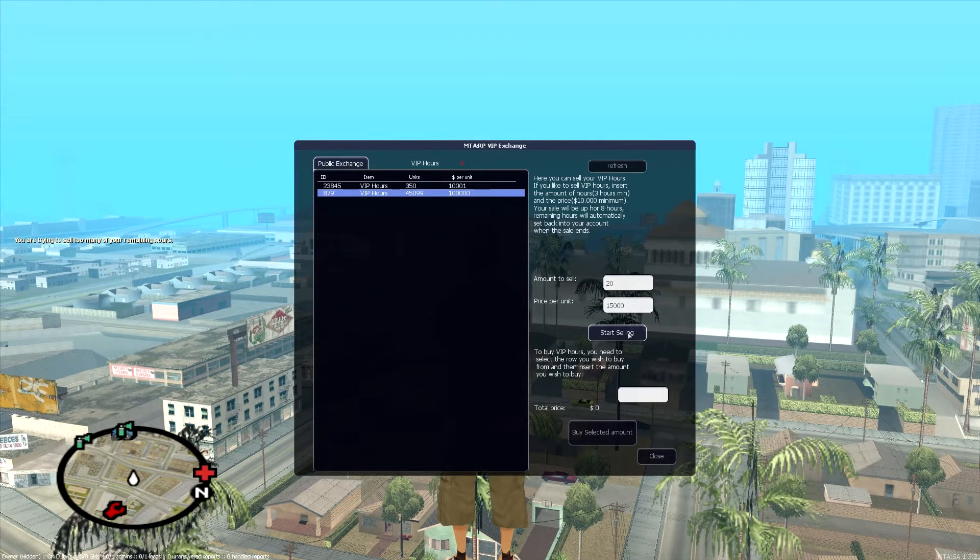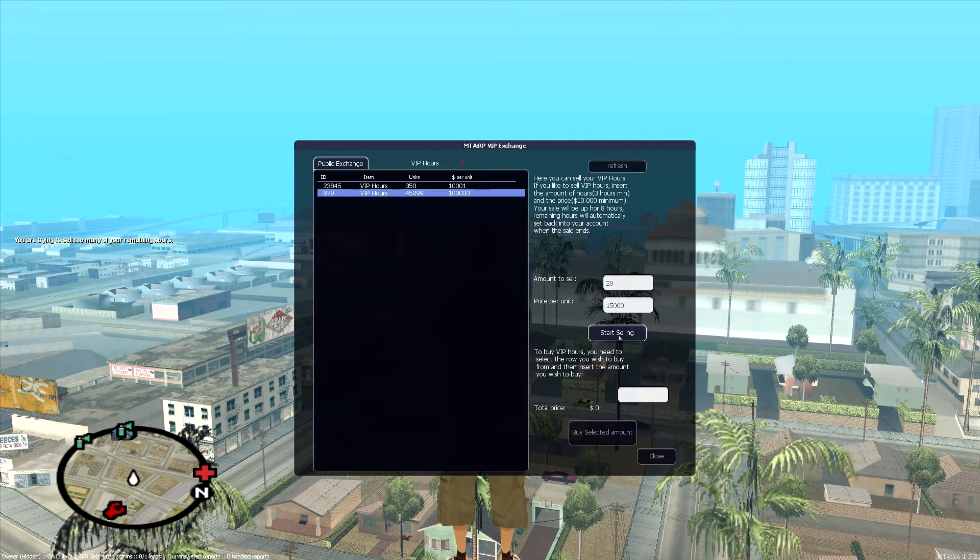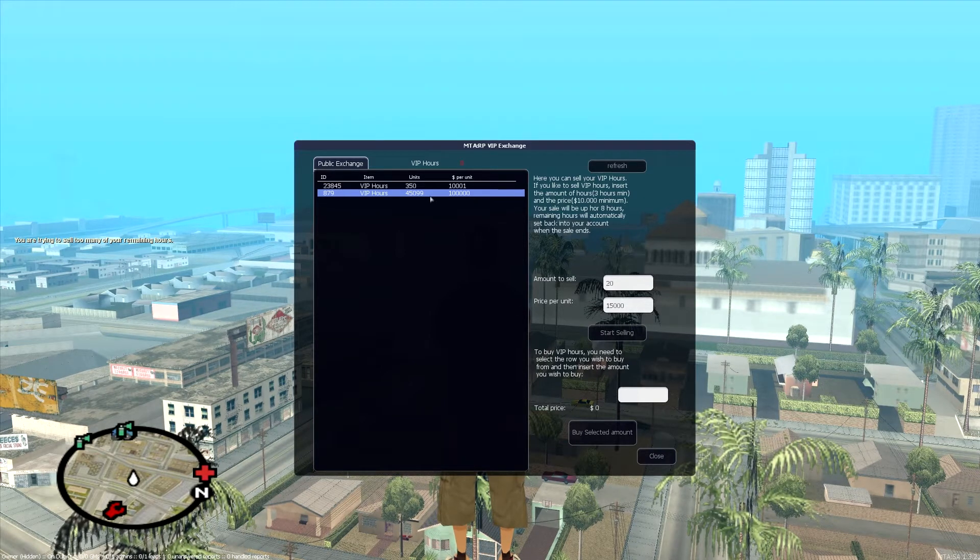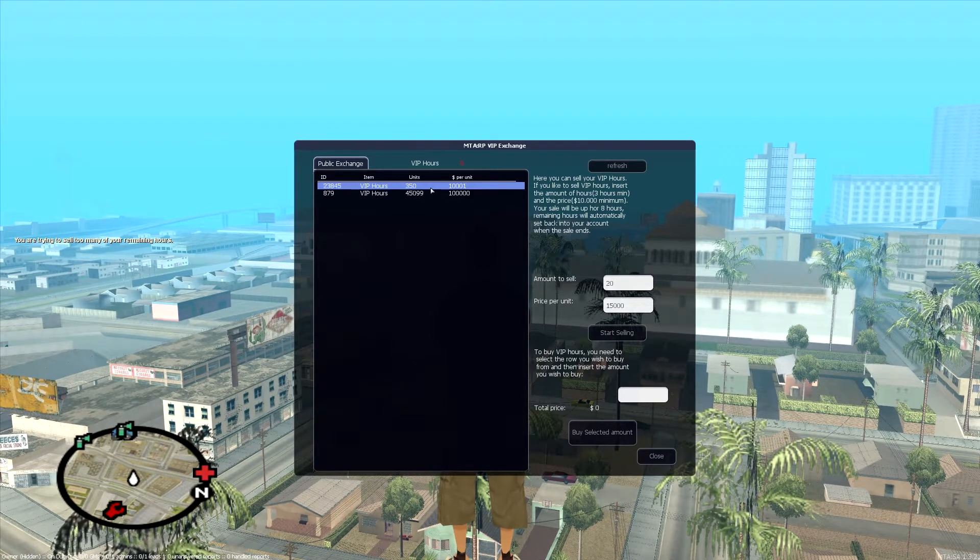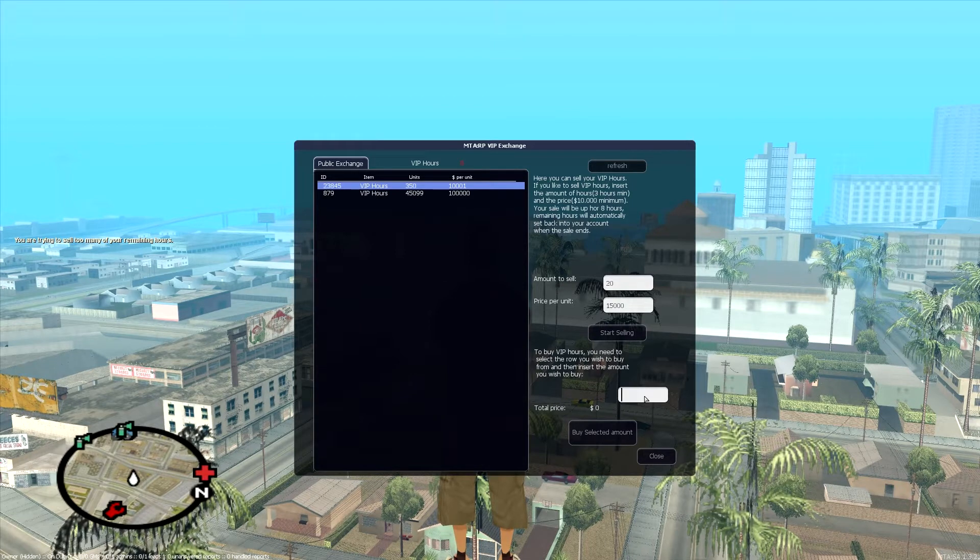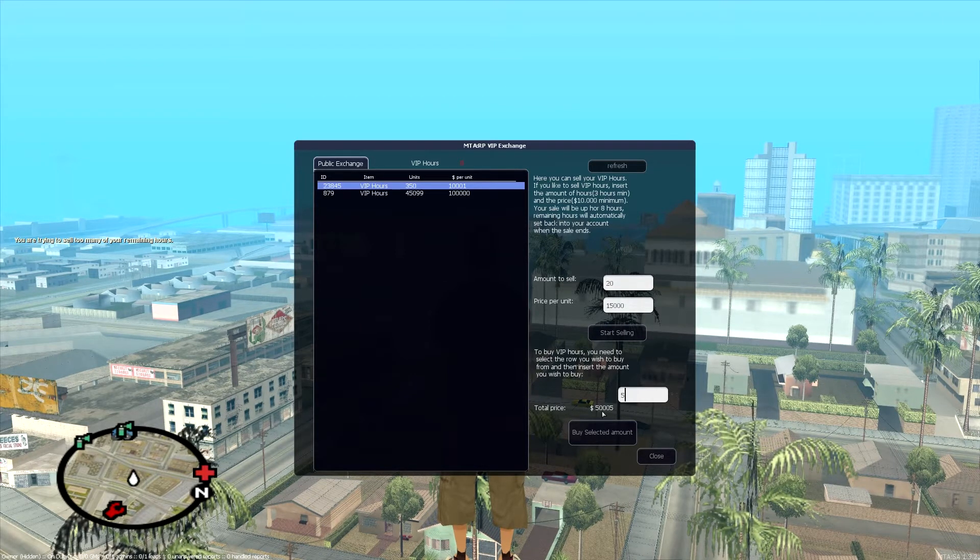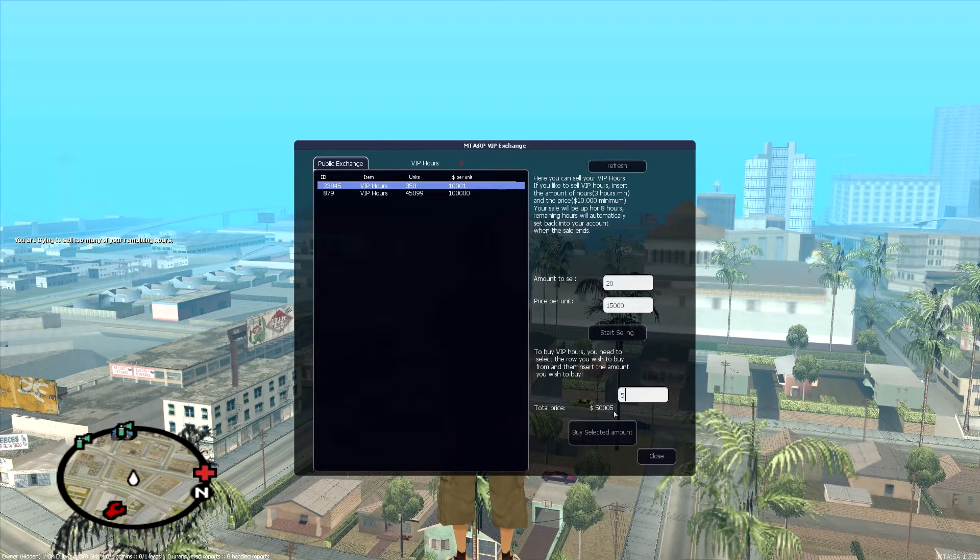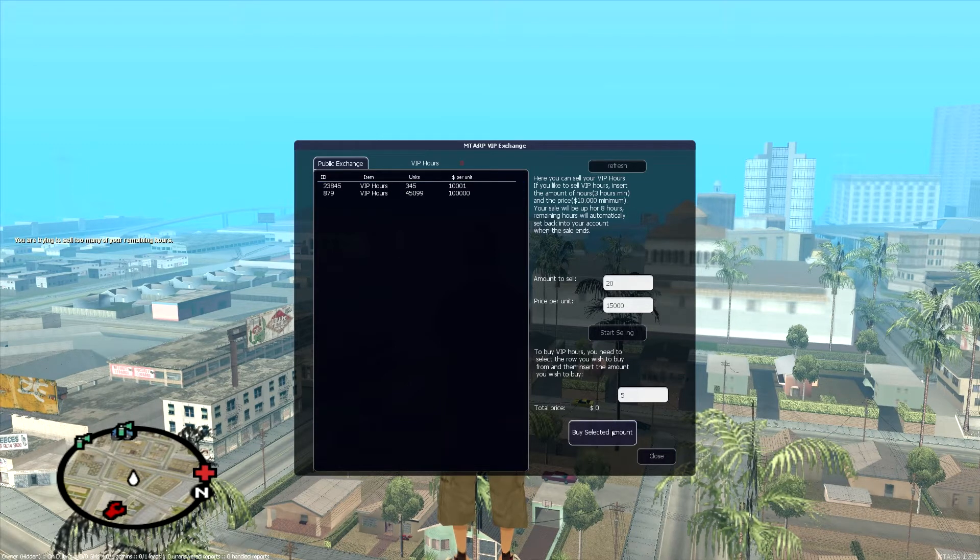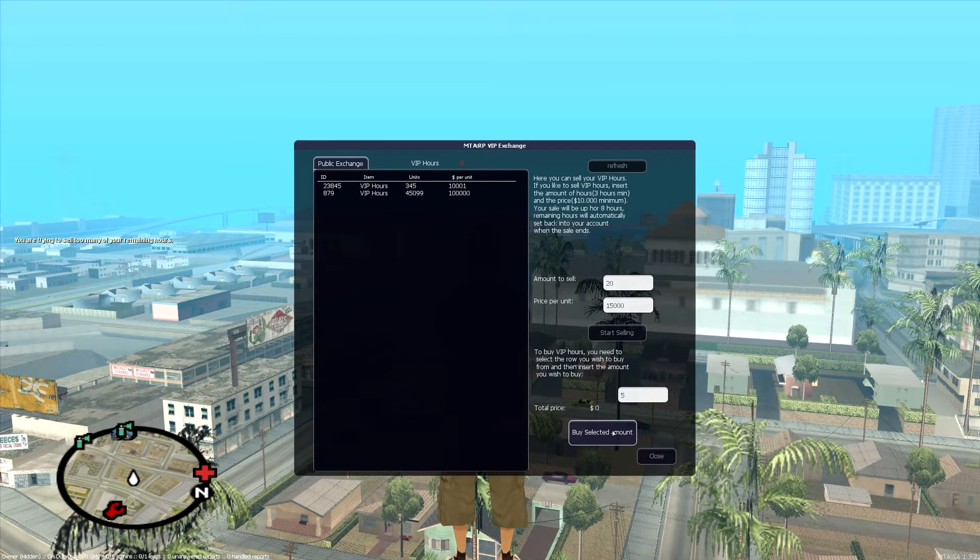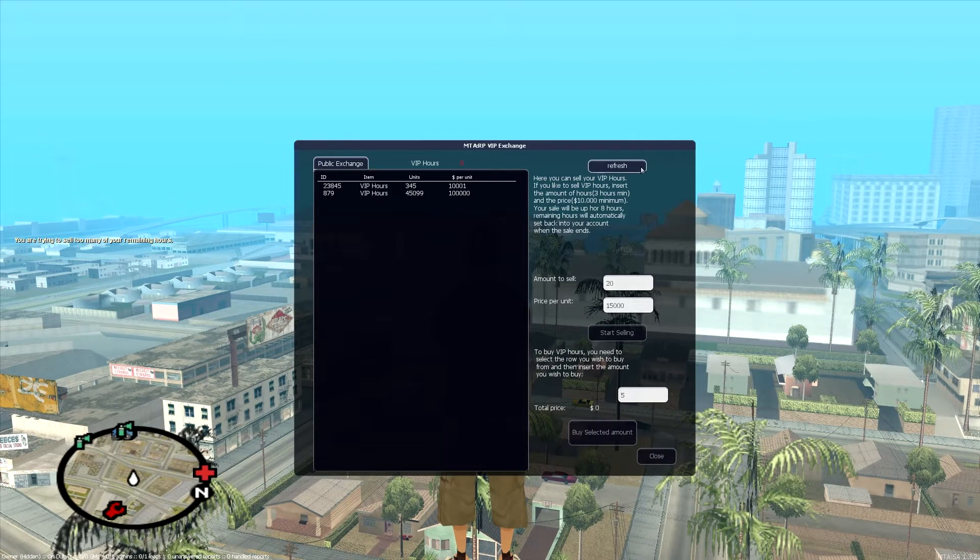And then, if you're in the market to buy, because that's what 90% of this system will be used for, you'll come up and you'll select the best deal. Obviously, that's the better deal. I want to buy five of them. So I enter it here. It tells me I'm gonna have to pay $550,005. I hit buy and it didn't work. Or did it work?